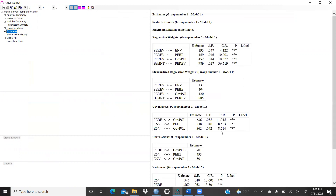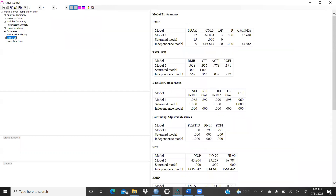Here you can see chi-square, degree of freedom, and probability level. Now I can see estimates also — all are significant. Environment to percent — all significant values are here. Perception about electric vehicle and PEBE — perceived economic benefit — everything is significant. Now I have to press Model Fit.